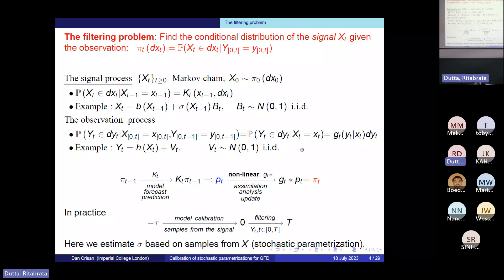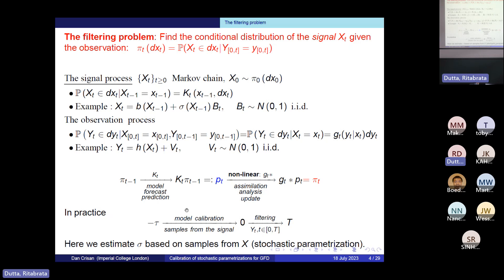What you want to compute or approximate is the conditional distribution of this process, which we call the signal, with respect to the observational data accumulated over time. We call this the posterior distribution. You do your data simulation, you do your filtering starting from some nominal time zero, and you evolve it in time using your observations. But before you get to do that, you have to have a model and calibrate it. That is what I'm going to talk about today — calibrating the stochastic parametrization — and for this we will need samples from the model.